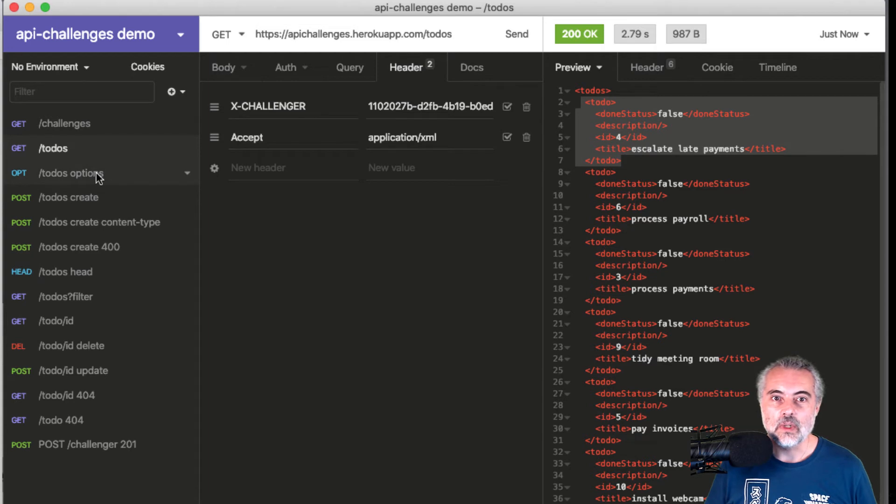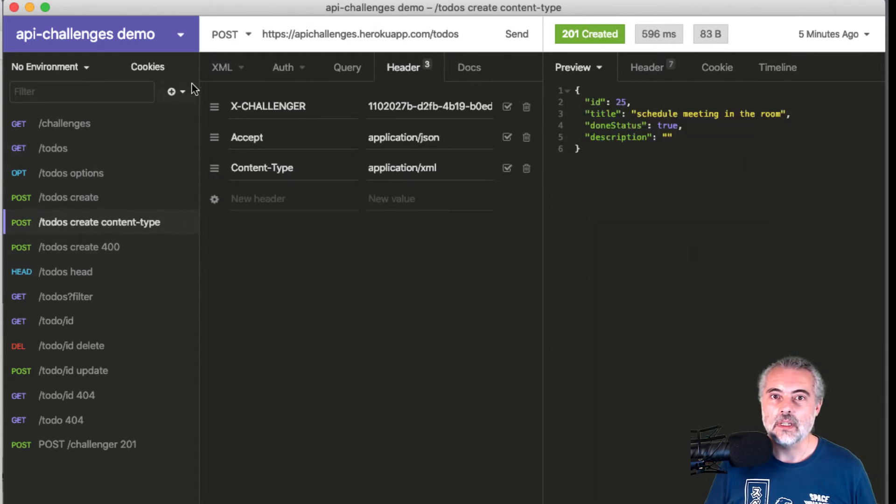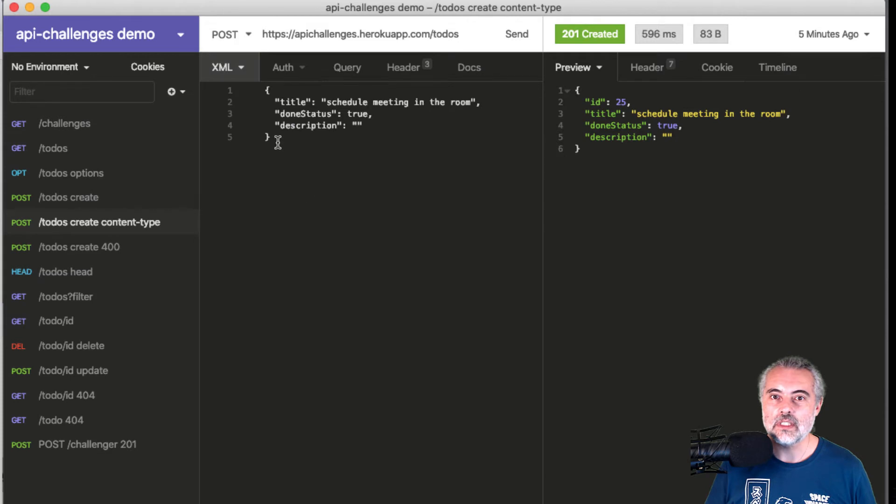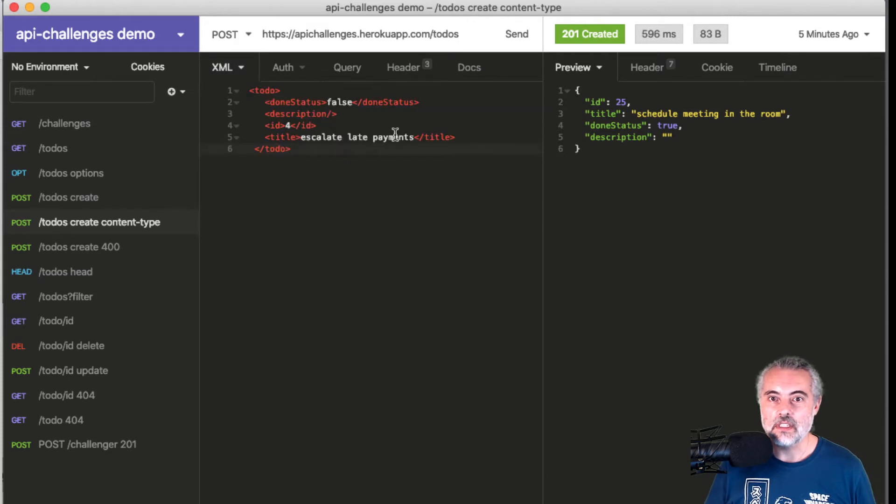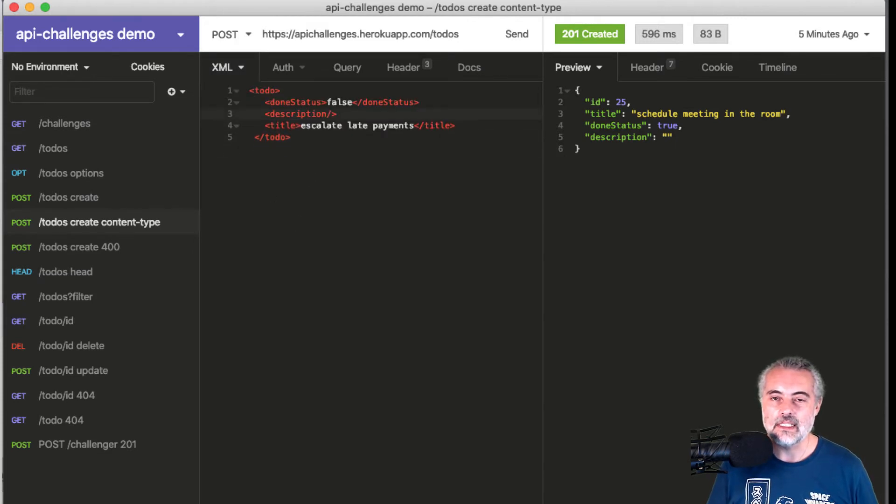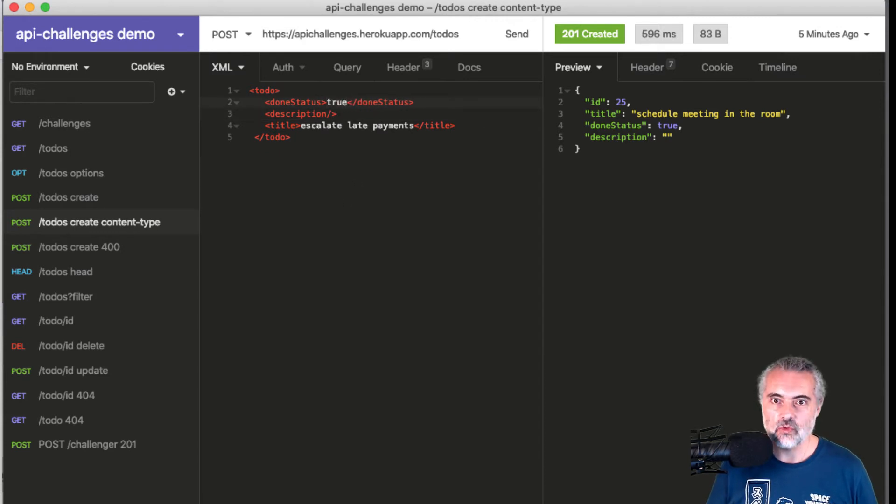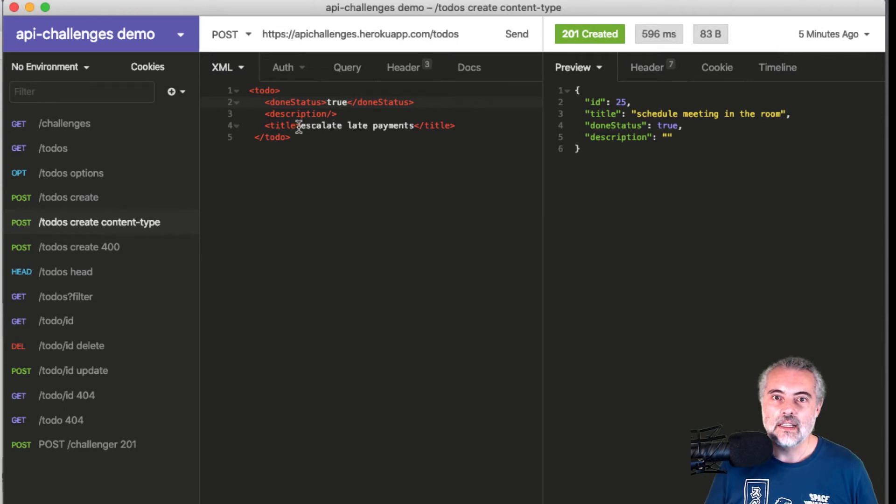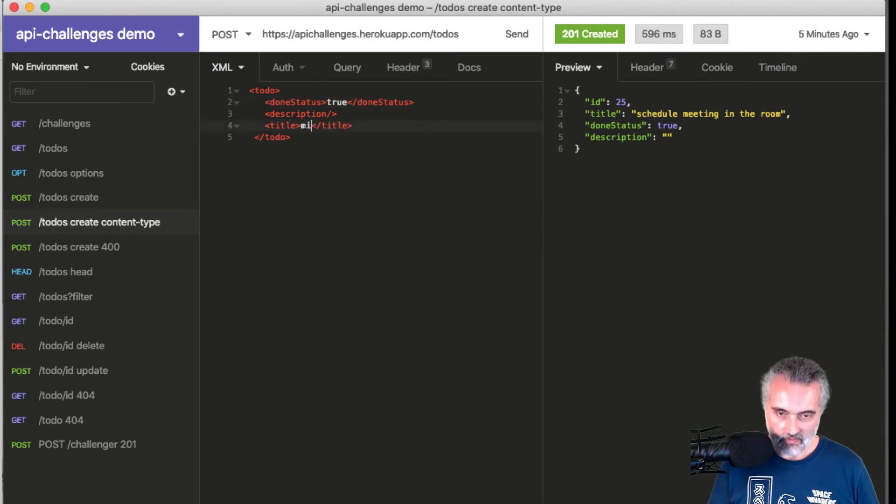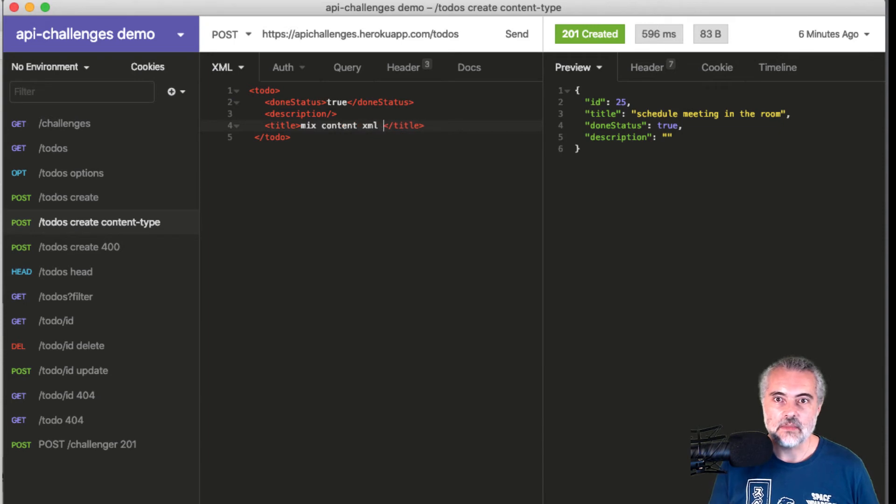So now in my POST to todos in the body, I want XML because I'm creating. I'll take out the ID because that's automatically generated. Done status true, and then I'll say mix content XML JSON.